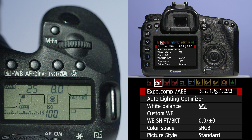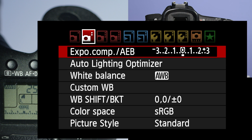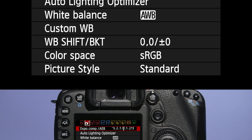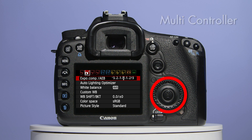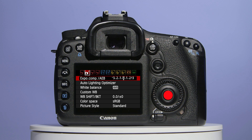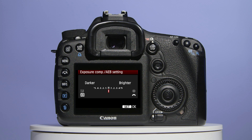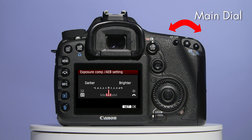This is the point where you decide how many bracketed shots you require and at which values. Now locate the multi-controller, the large thumb-operated dial on the right-hand side of the screen. The centre button of this is the set button. Press the set button and you will enter the AEB setting. By rolling the main dial left or right, you'll be able to adjust the exposure values for your photographs.